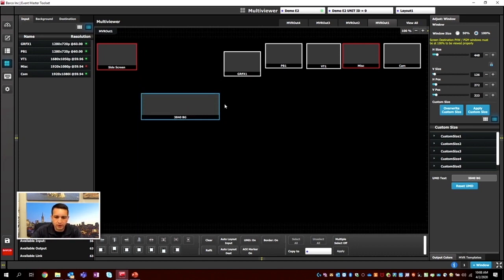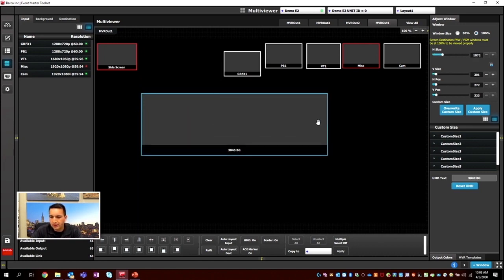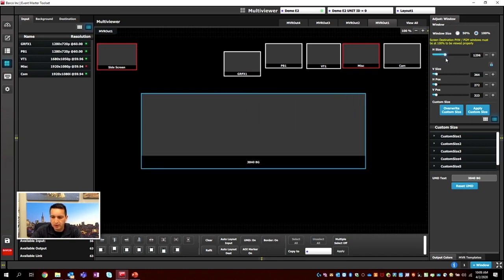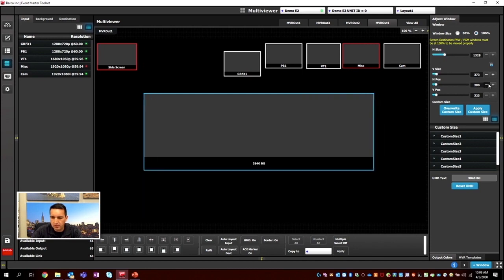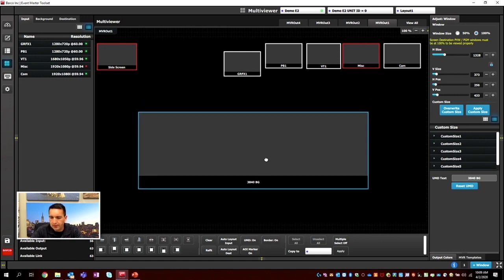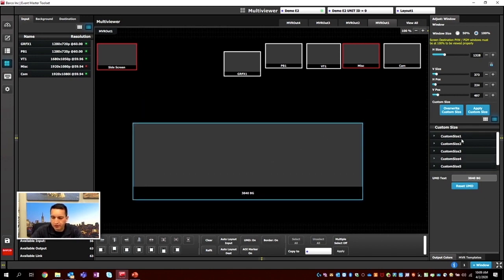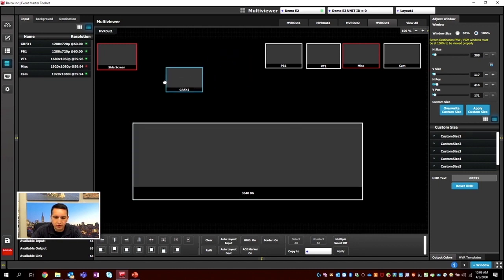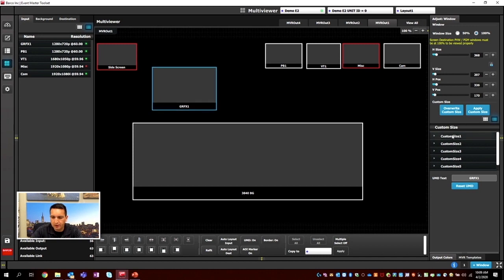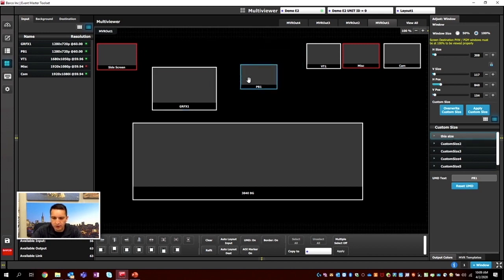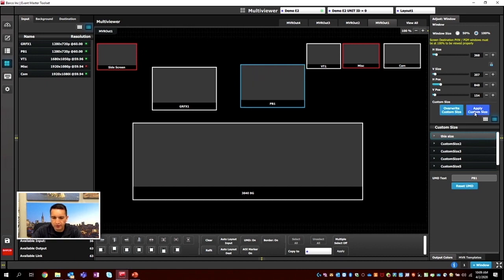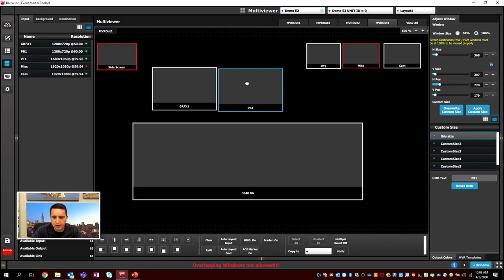Let's look at the wide background graphic in the multi-view. In the contextual adjust tab we can manually set size, horizontal position, and vertical position. We now have custom sizes you can build, create, and edit — select a window, select a custom size, hit Override Size, rename it, and then apply it to others by selecting the window and hitting Apply Custom Size. They'll then be the same size.